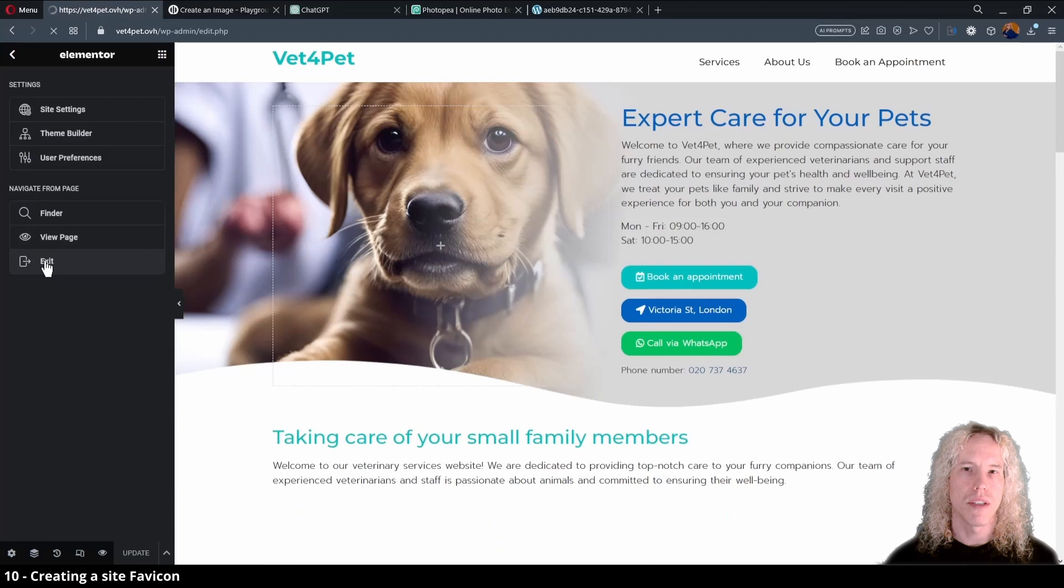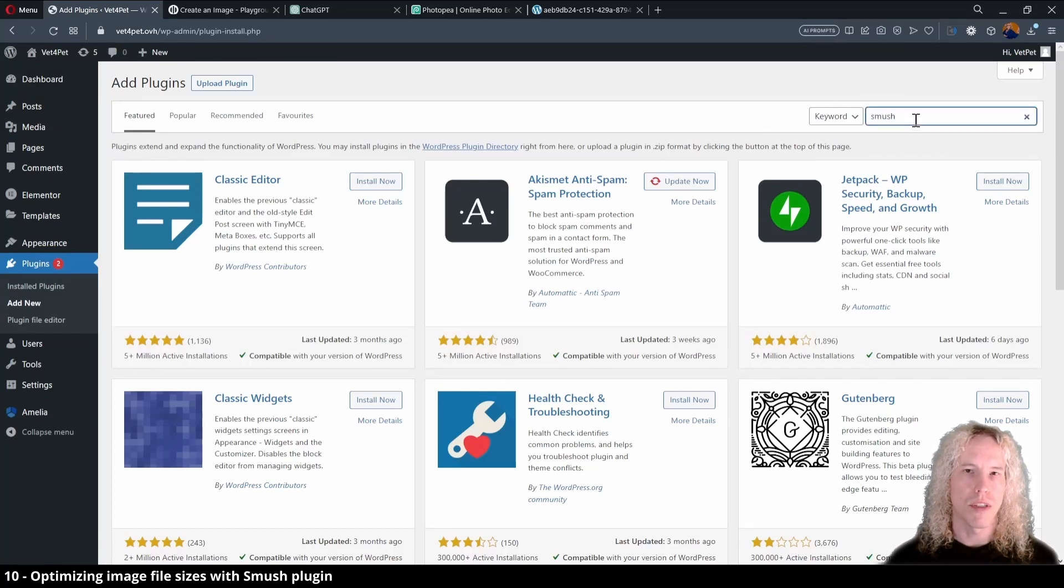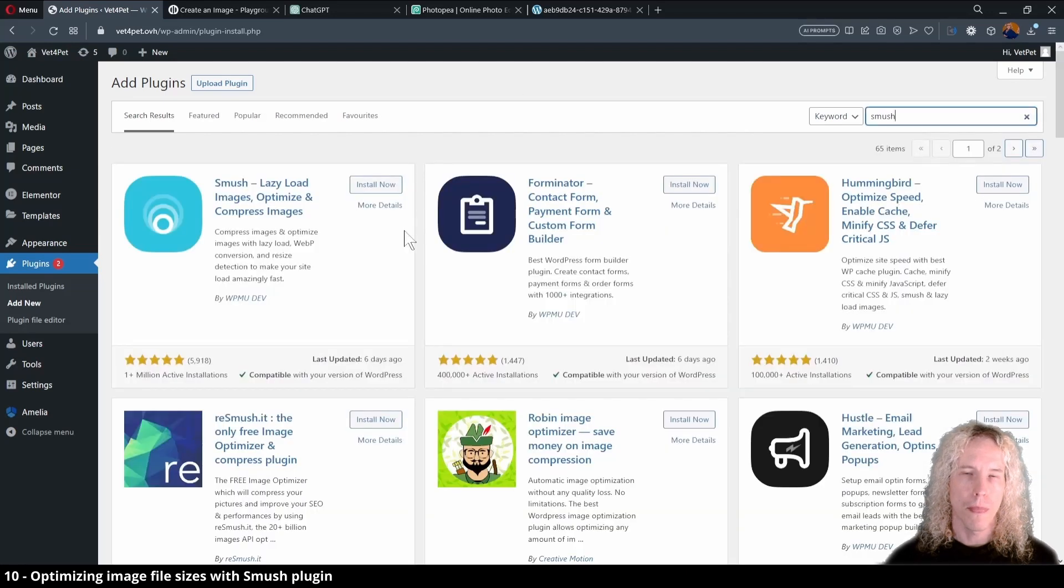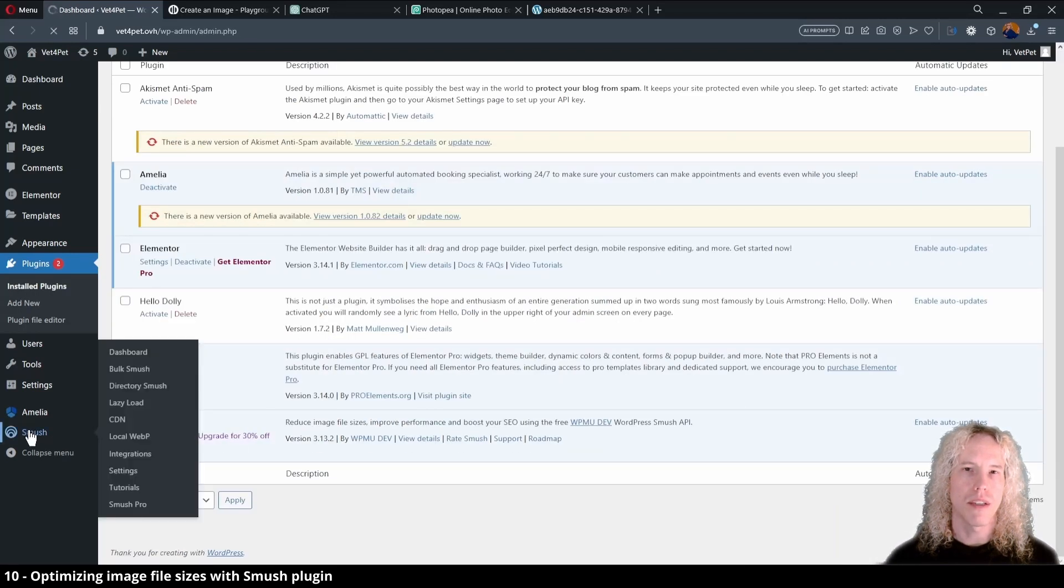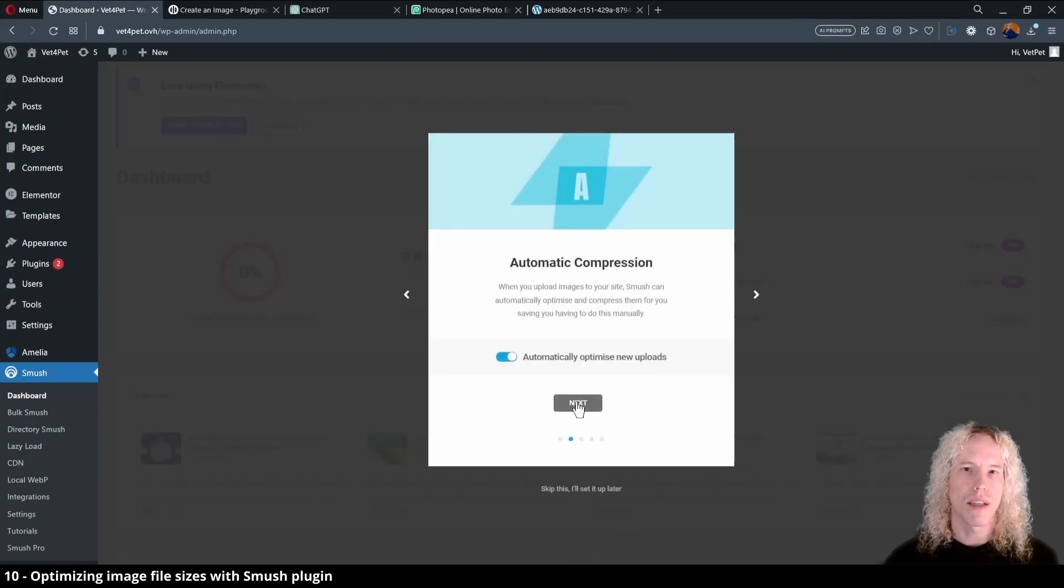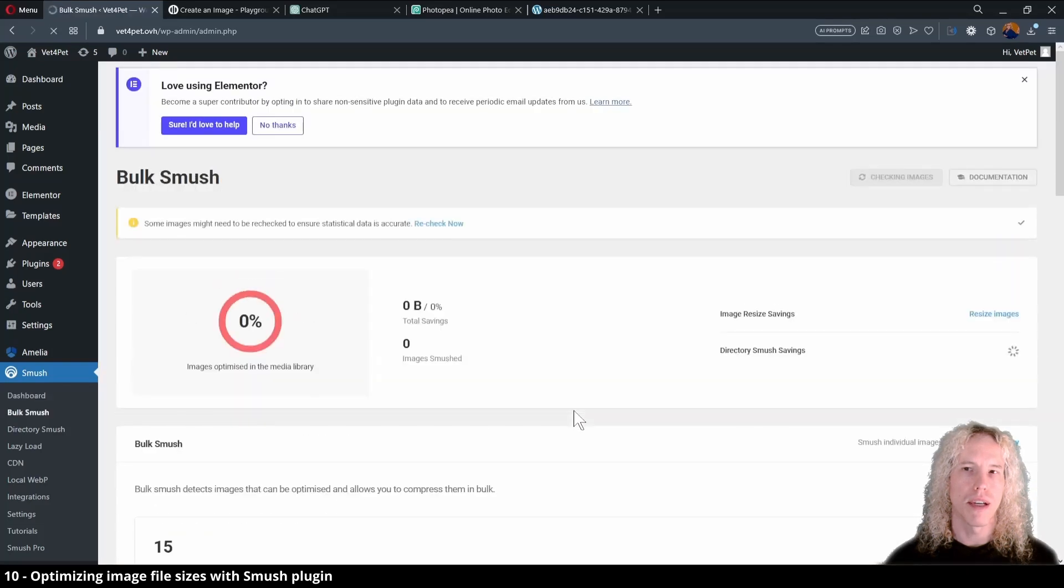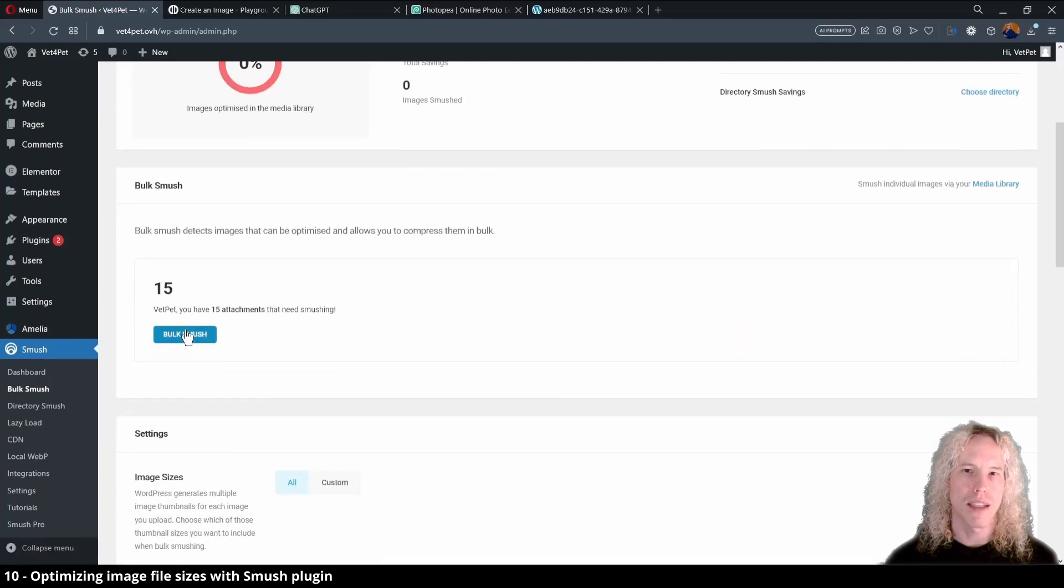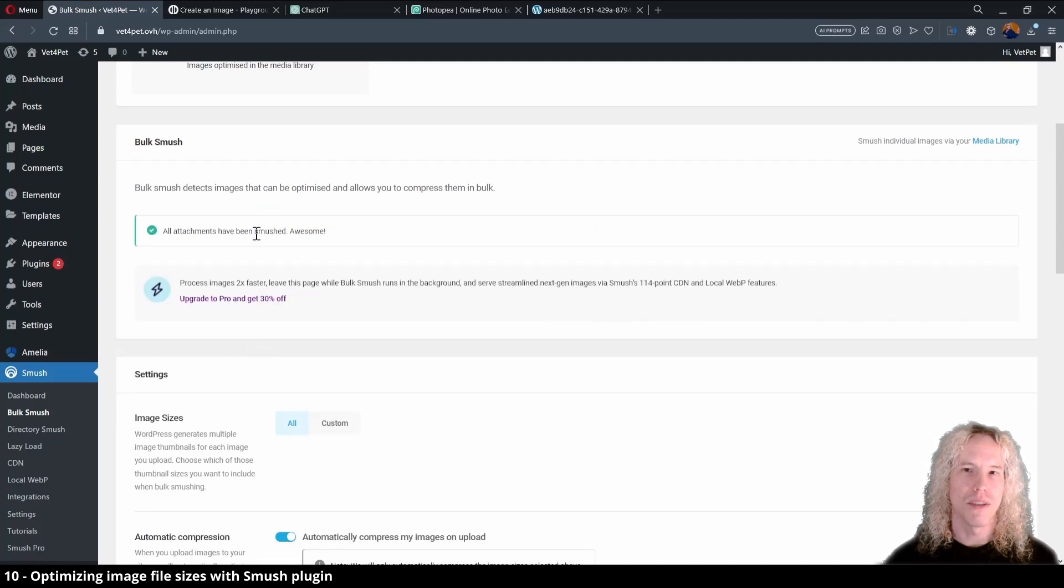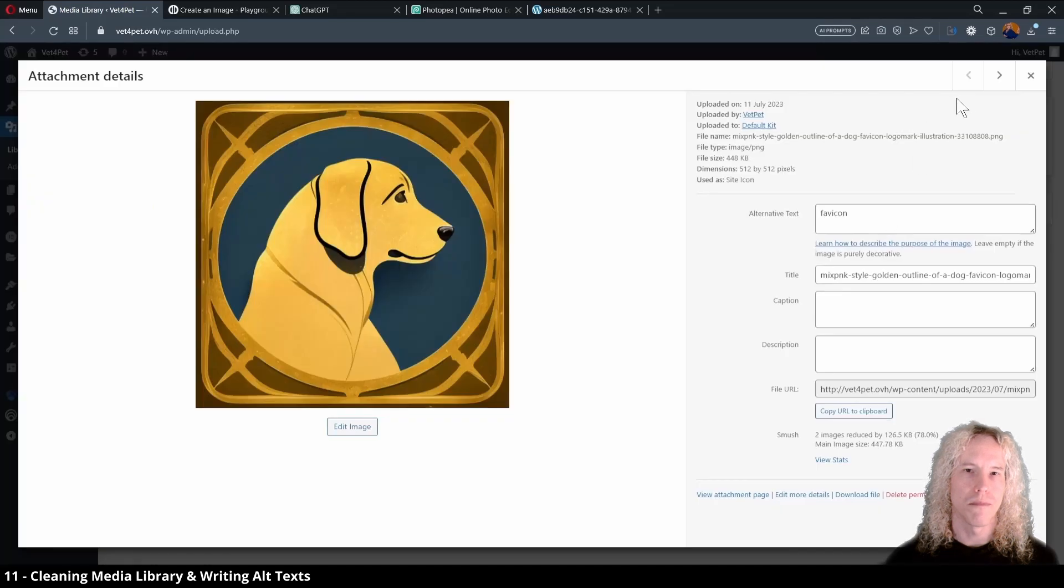Now, some of our images are too big for the website, which makes the loading times longer on slower internet connections. To optimize this, let's open the plugins and type in Smush. Install and activate the plugin. Locate it on the left menu and open the settings to begin the setup. Here we can just click next to everything. Then the plugin will automatically scan the media library. Once done, scroll down to find the bulk Smush button and smash that Smush button. It takes a minute and that's all we need to do. The plugin is automatically resizing the images on the website.